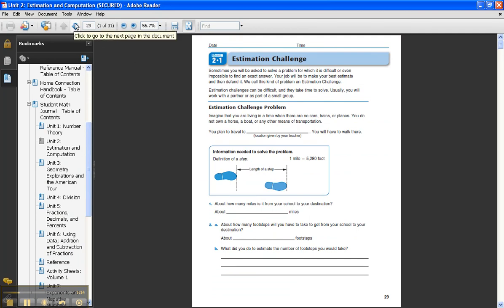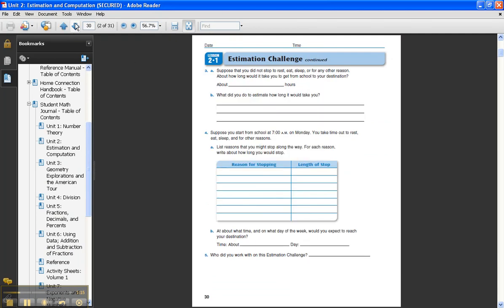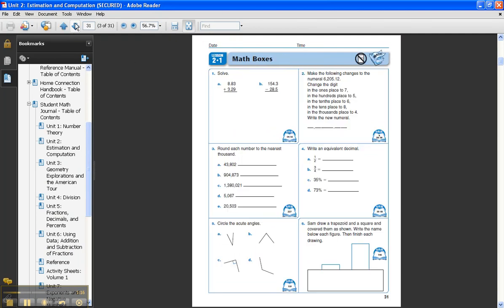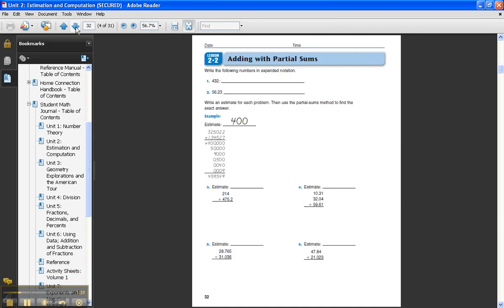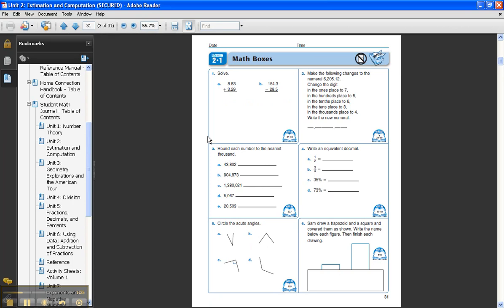I can flip through each of the journal pages and start capturing either a math box or specific problems with adding partial sums. The key here is to make the part that you're going to be capturing as big as you can before you capture it. This is the way that you can keep the image as clear as possible.